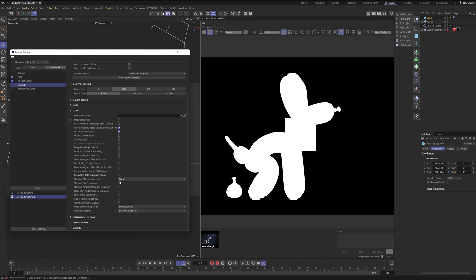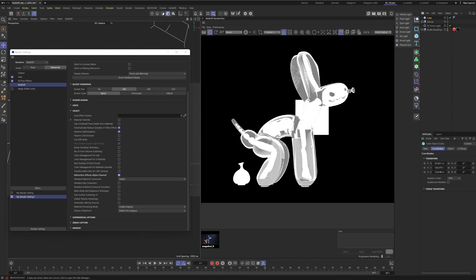Now watch over here as soon as I do this. We're getting expected results. We're getting tonal variations that say hey wherever it's white it's more opaque and wherever it's dark it's more transparent which is what you want by default.